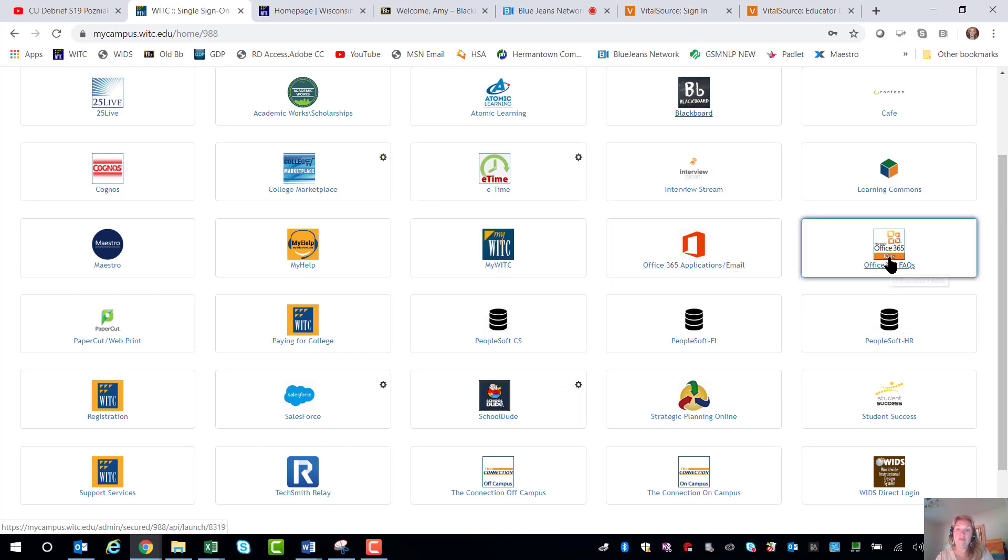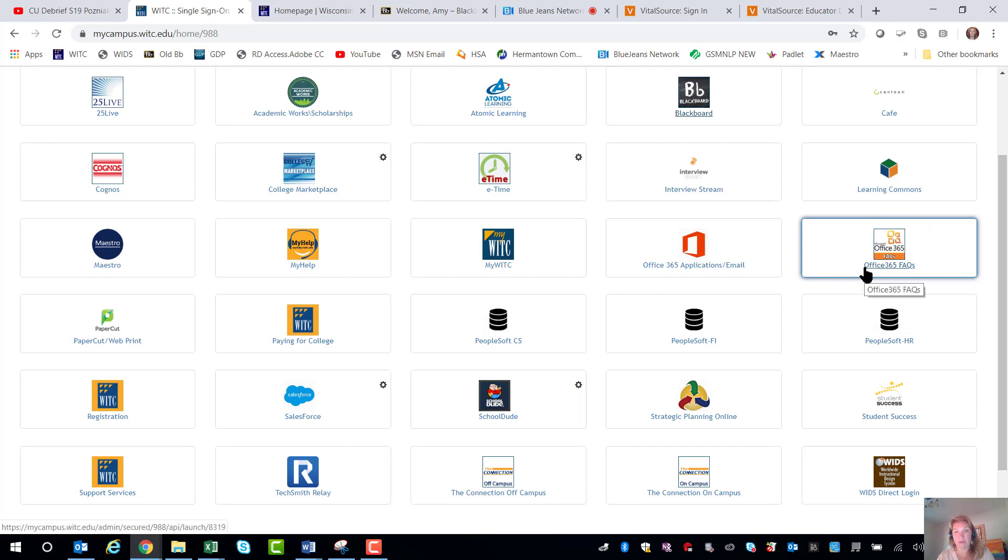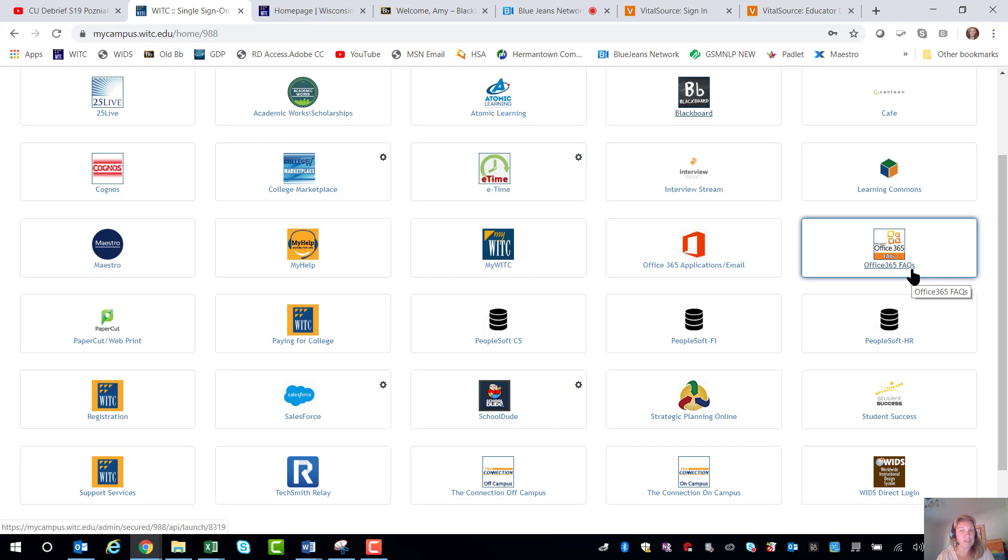Next we have Office 365 and for those of you that don't have it on your computers you can download it here free at the college. And again the ETC, the Educational Technology Center is located in or very close to all the campuses Learning Resource Centers aka the library. They can help you and assist you with that.